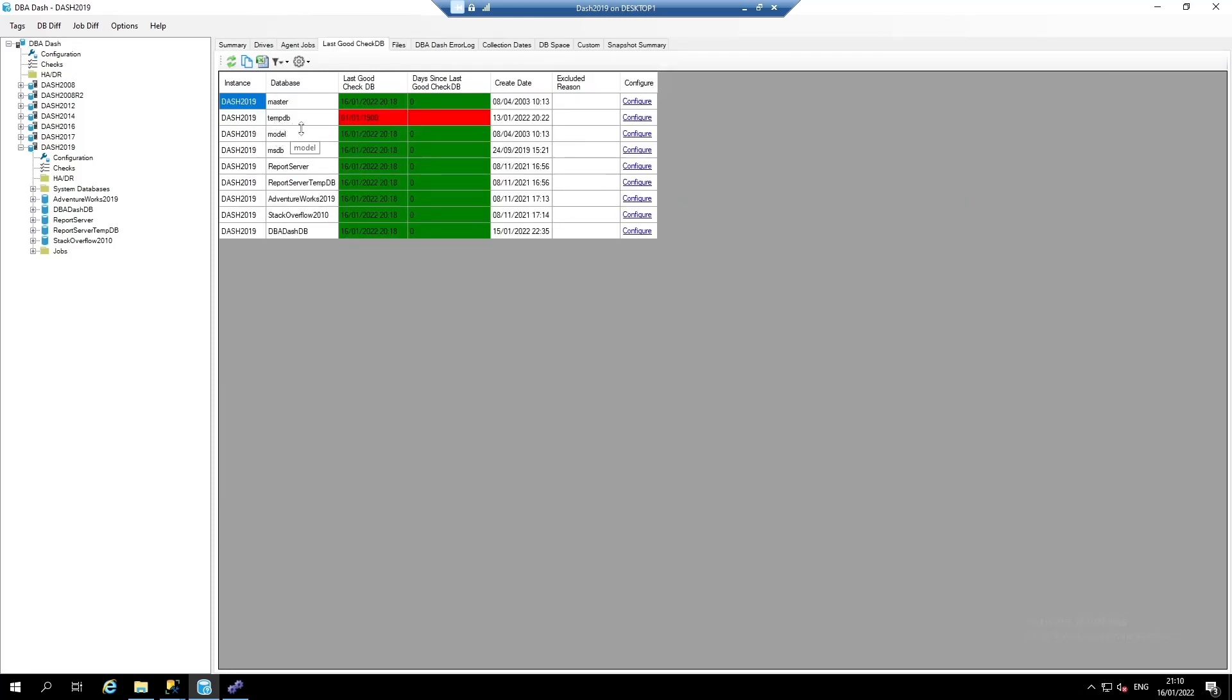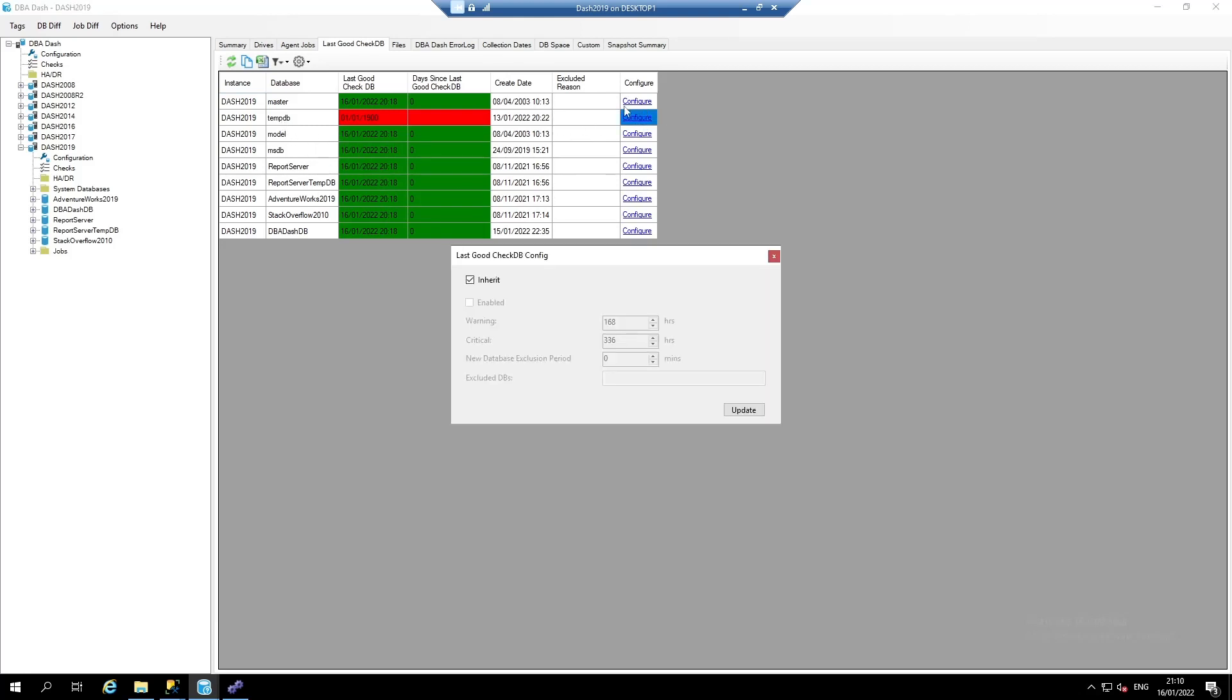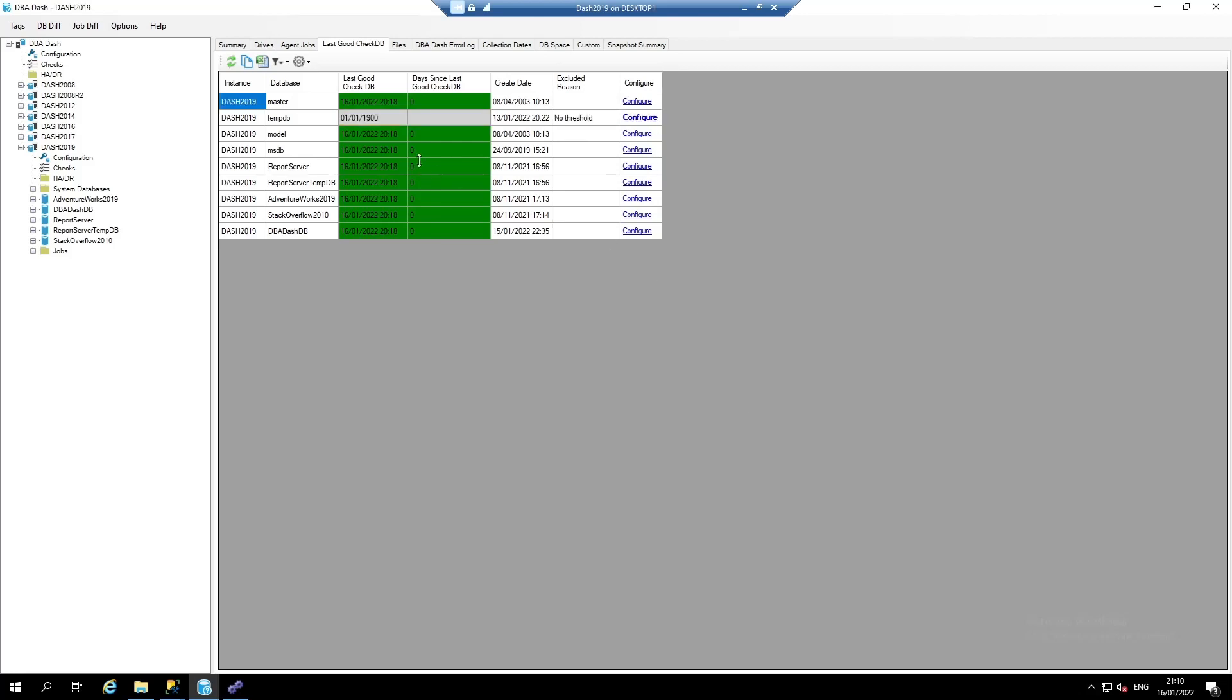Here, we can see that we've got recent DBCC checks for all the databases, except for TempDB. I'm going to click Configure and exclude the TempDB database. I'm going to leave Enabled unchecked, click Update. That TempDB database is now excluded.